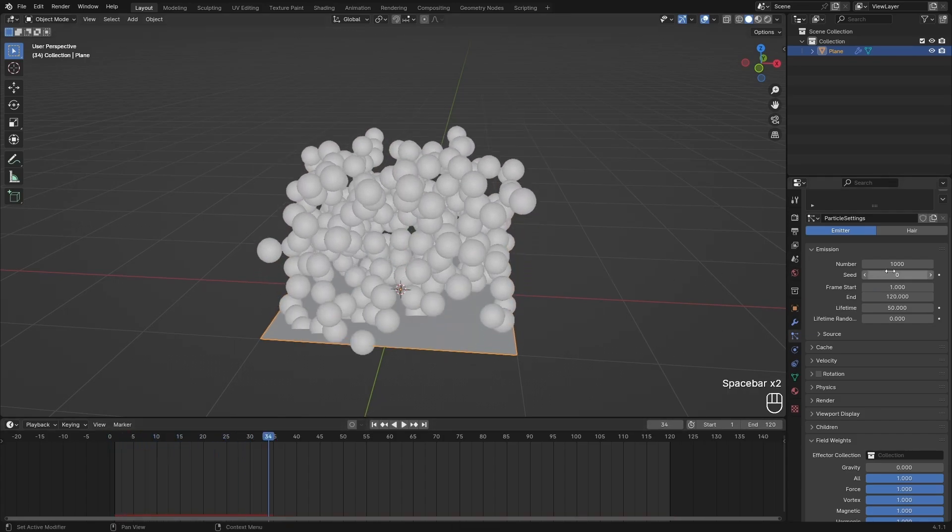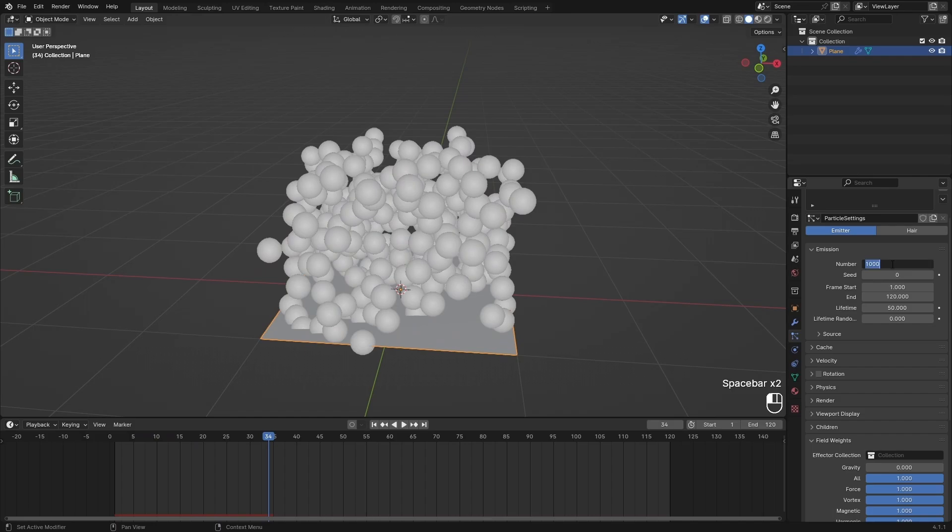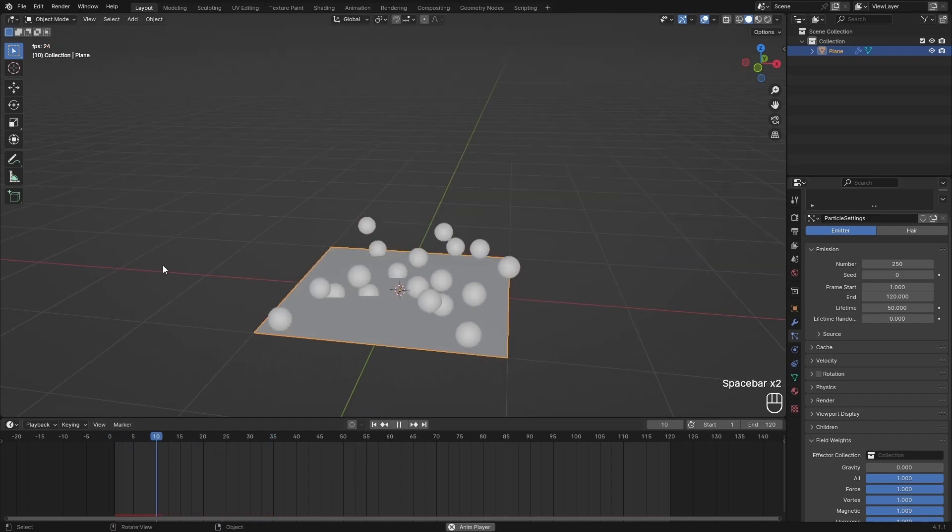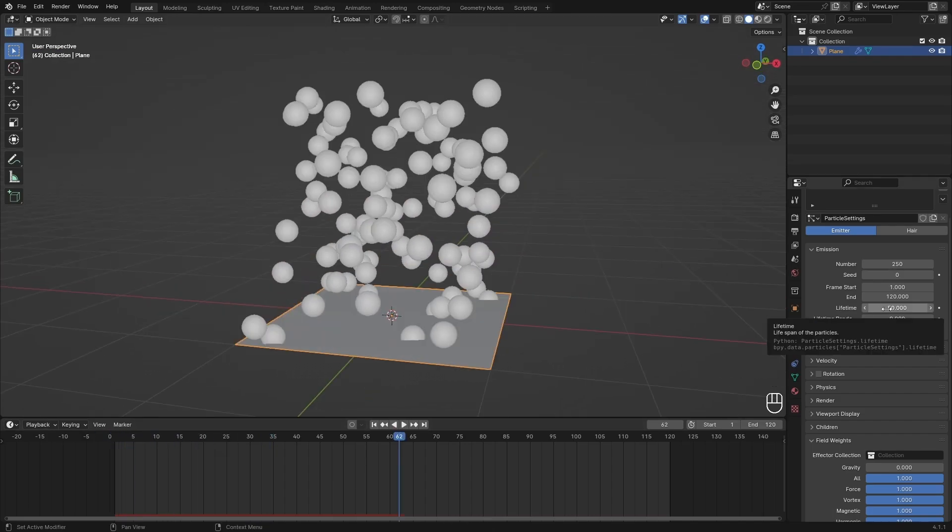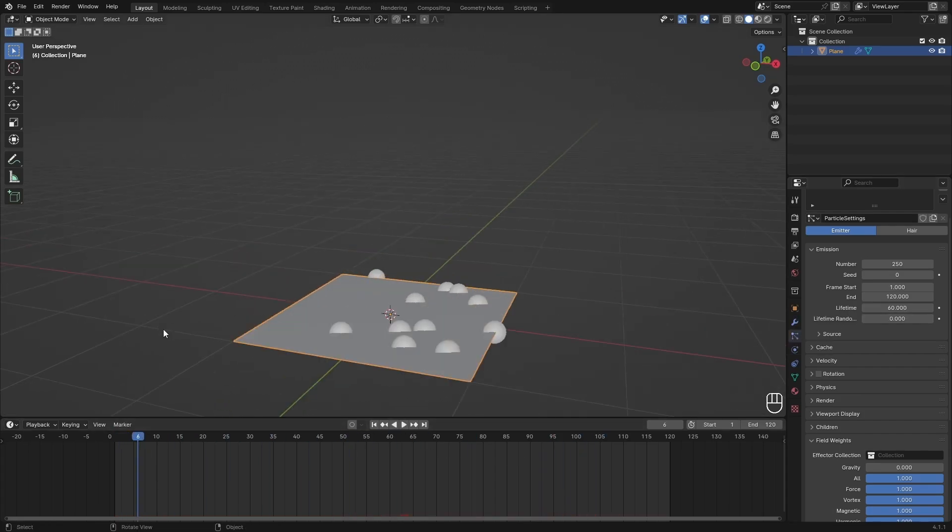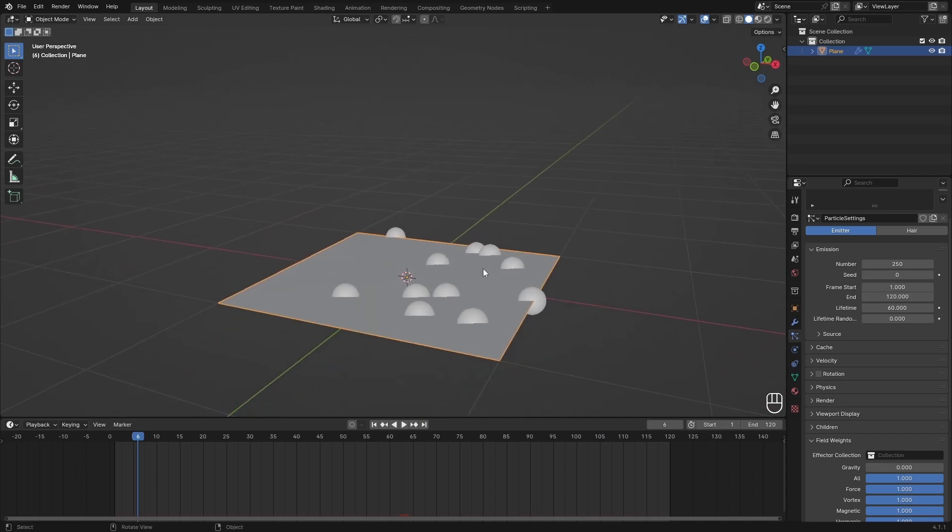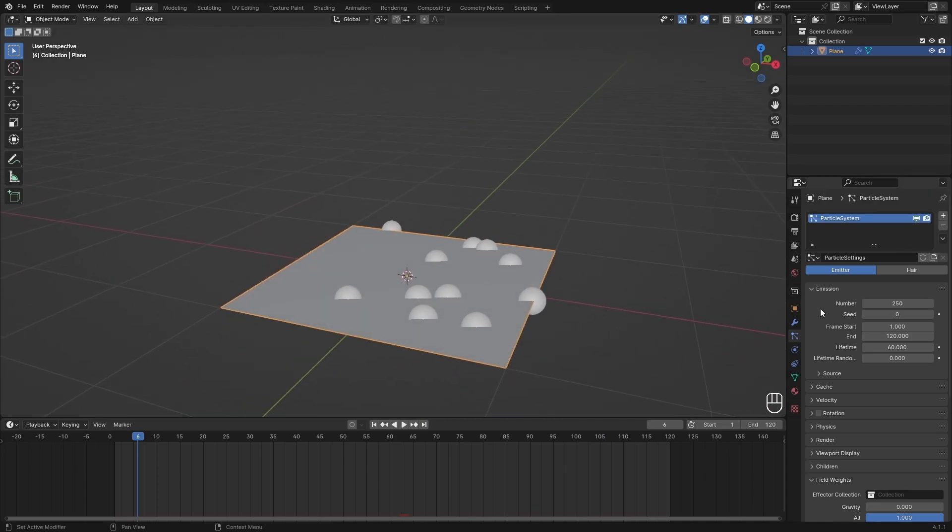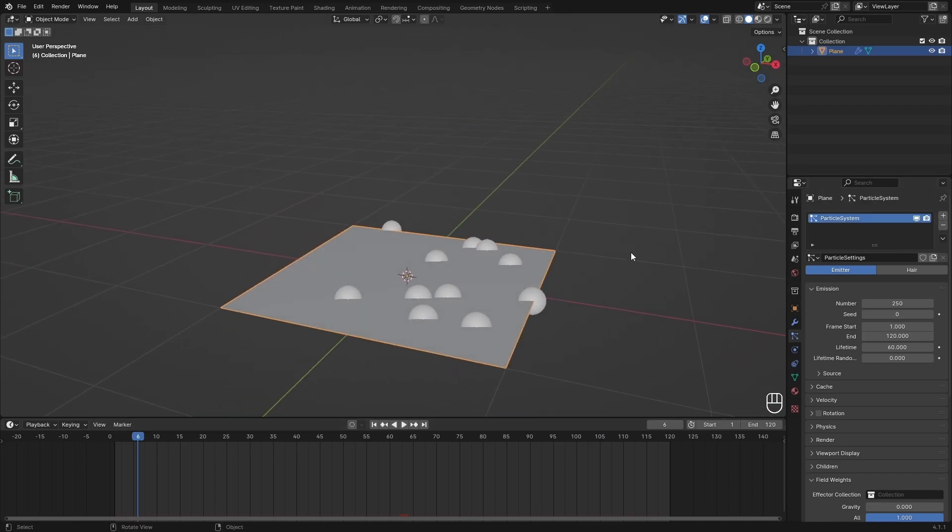For this video I'm just going to decrease the number a little bit so it's easier to look at, and I want to set my lifetime to whatever I want. For me I'm going to set it to 60, so half of my timeline.